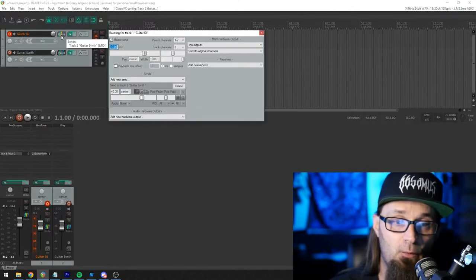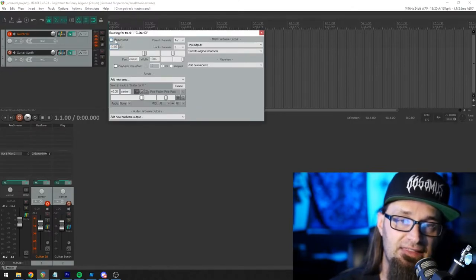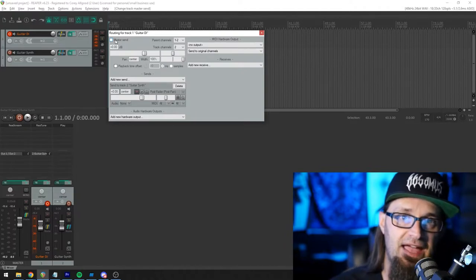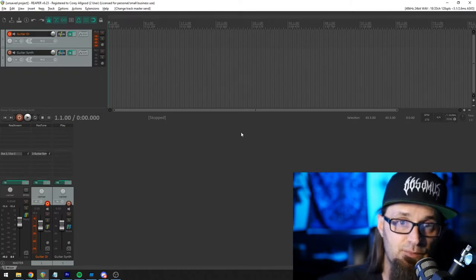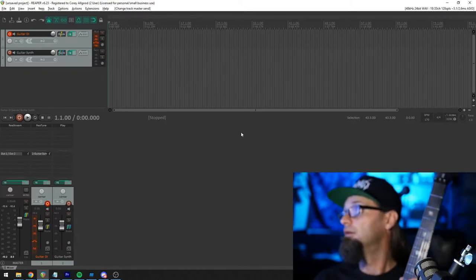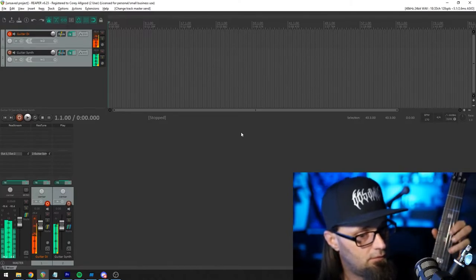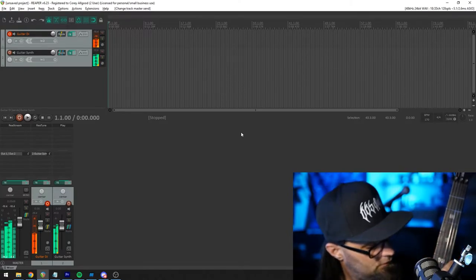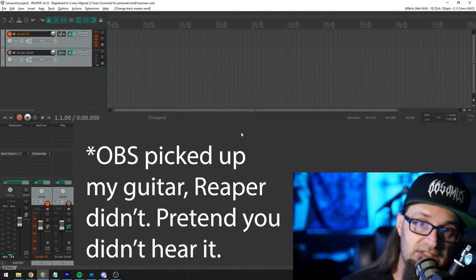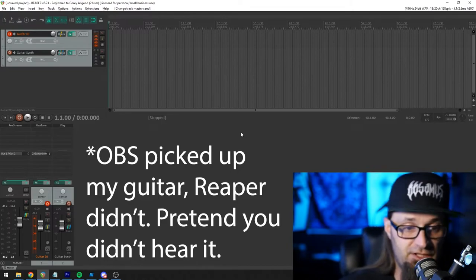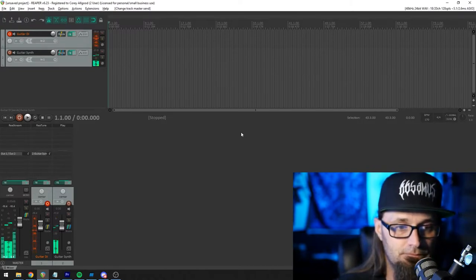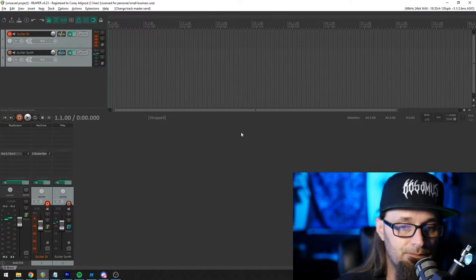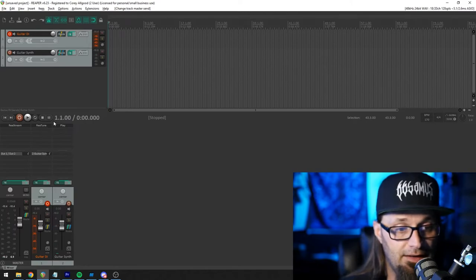So the first thing I'll do is I want to do just synth for just a moment. So I'm going to open that route window back up. And up here, it says master send. If you uncheck that, all of the signal from that track no longer gets sent out your master. So if I go ahead and just play a couple of notes, you notice that there's no guitar anymore, which is fun.